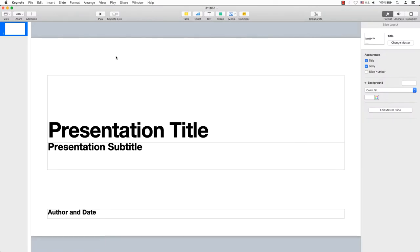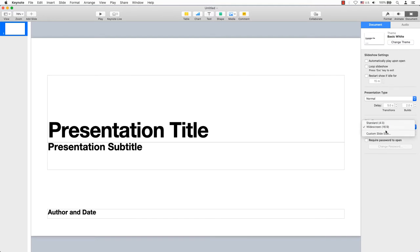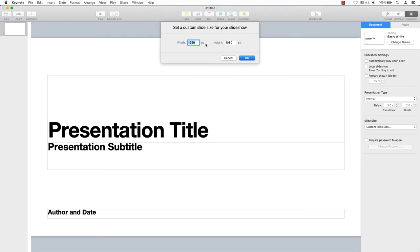Because this is going to be a YouTube short, we need to change the canvas size. The top right hand corner is format, animate, document. Click on document. Look down the right hand side, see slide size. Now drop the menu open and open custom size and enter 1080 by 1920.